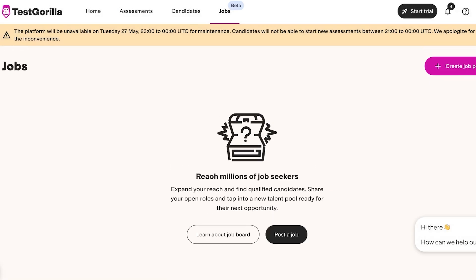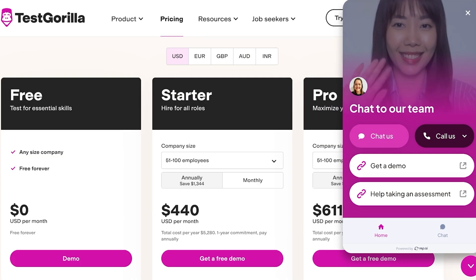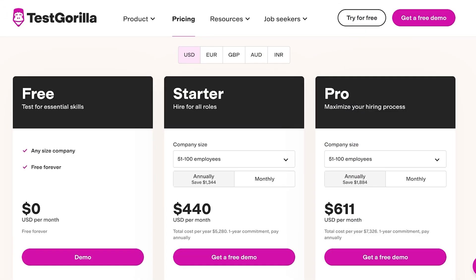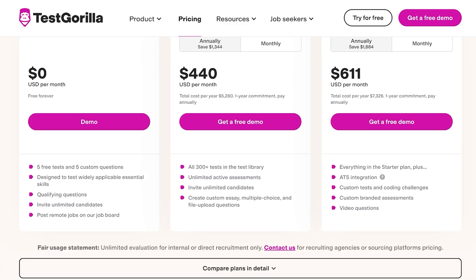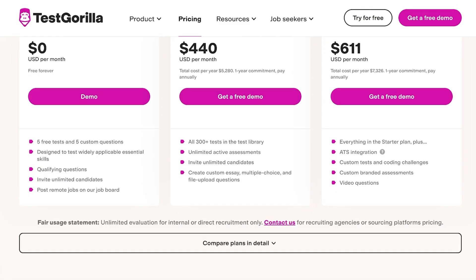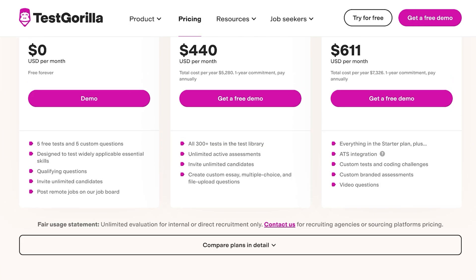Now the best part is is that pricing on TestGorilla starts with their free plan. So any company of any size can join for free where they have five free tests and five custom questions they can add. These are designed explicitly for a wide range of essential skills and you can invite unlimited candidates.